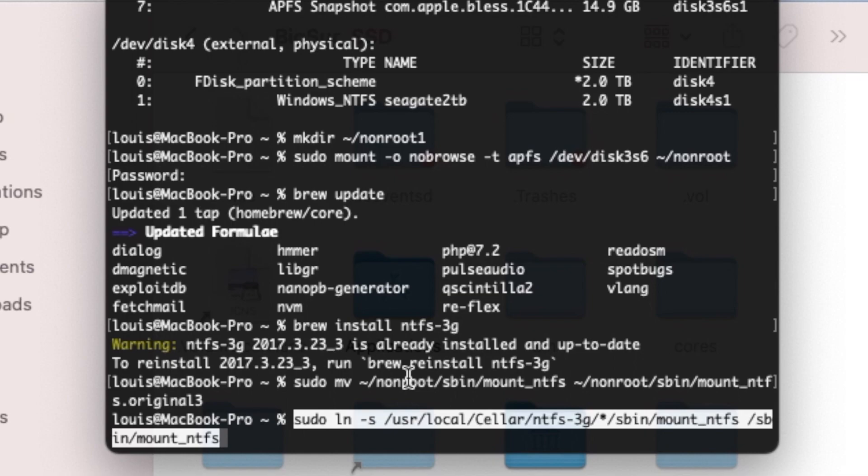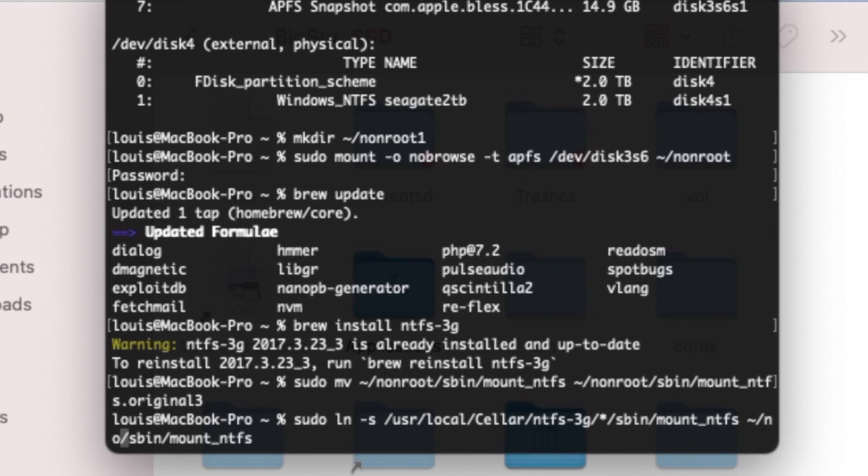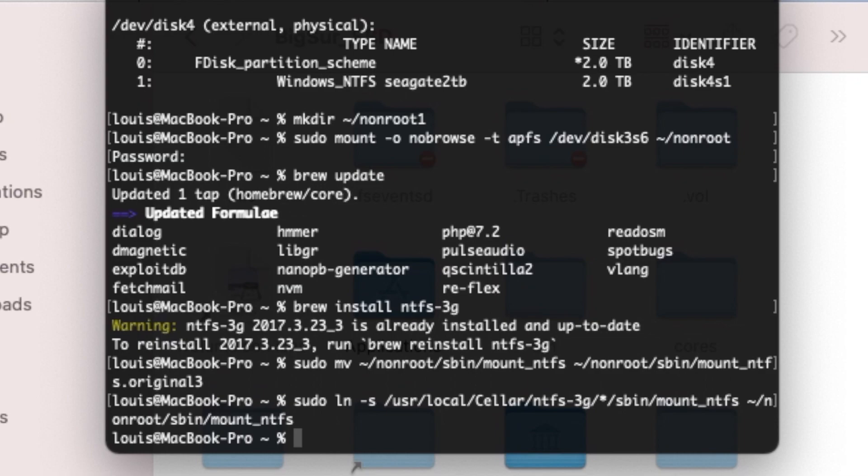Non-root NTFS. So now we moved it. The next one we want to do, again, we have to put tilde, non-root.